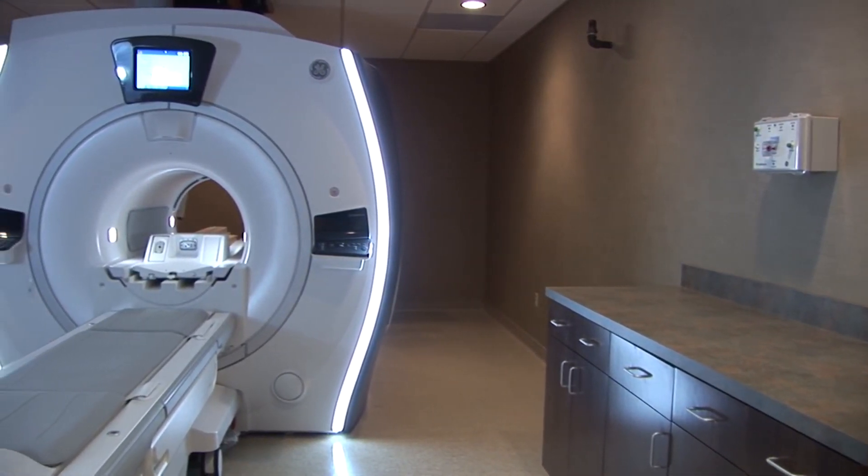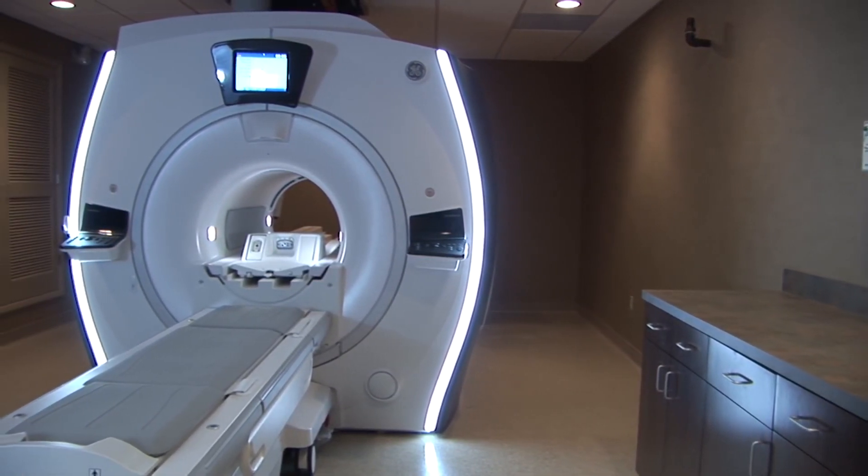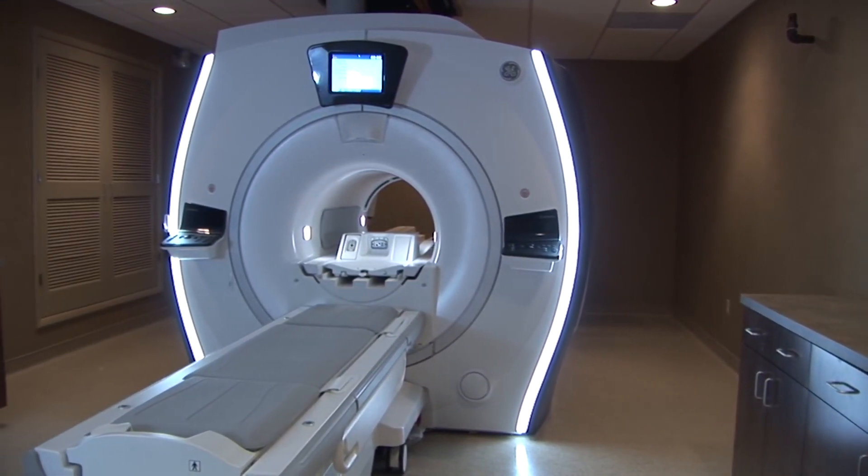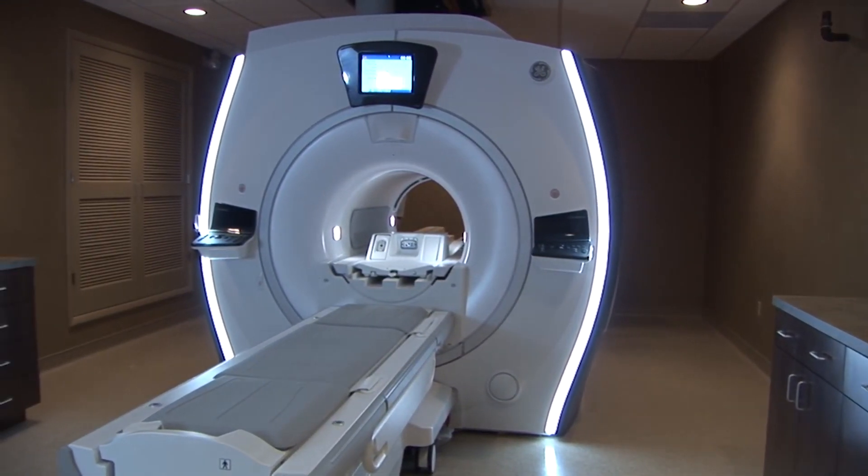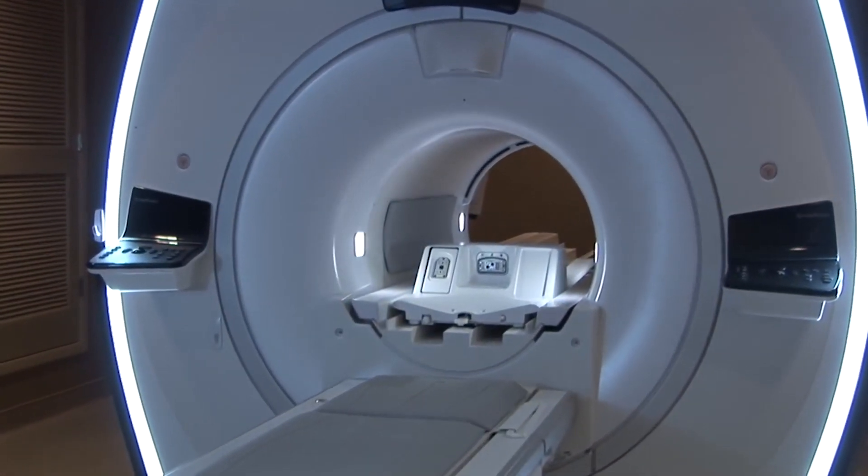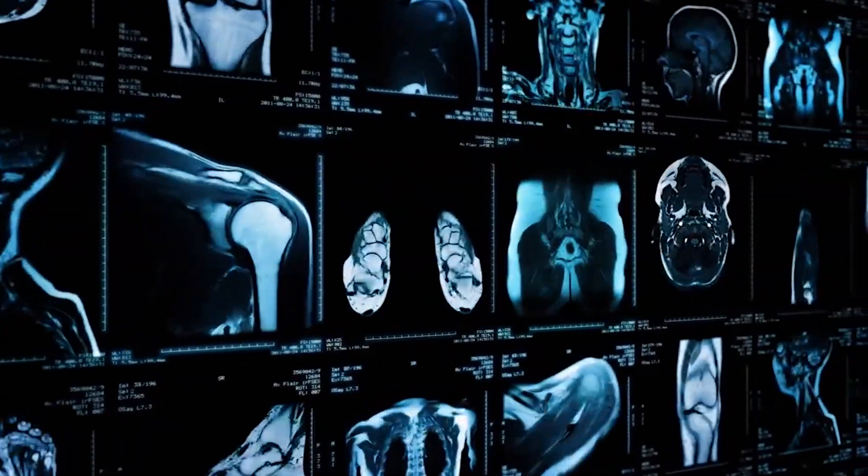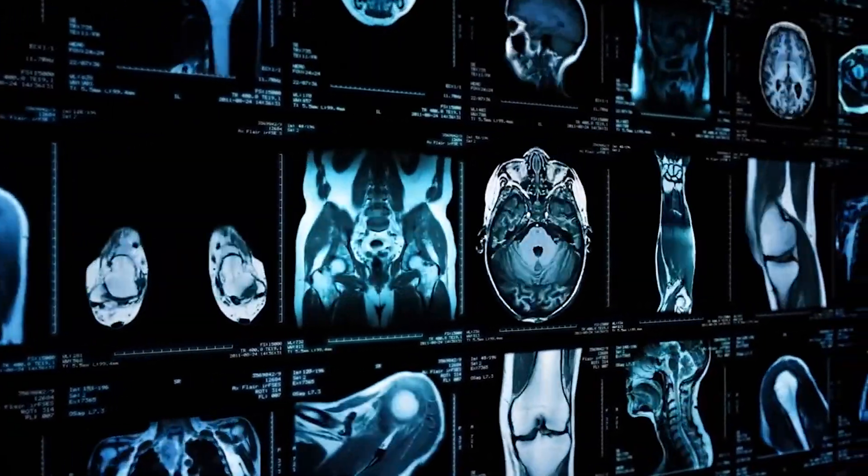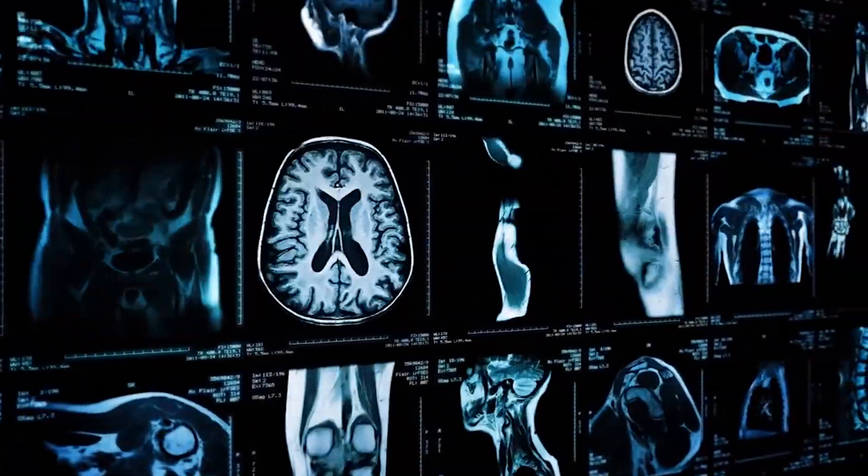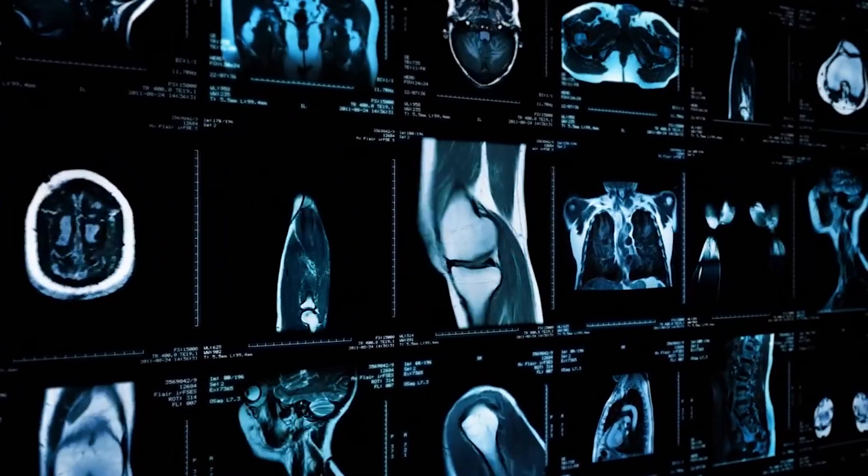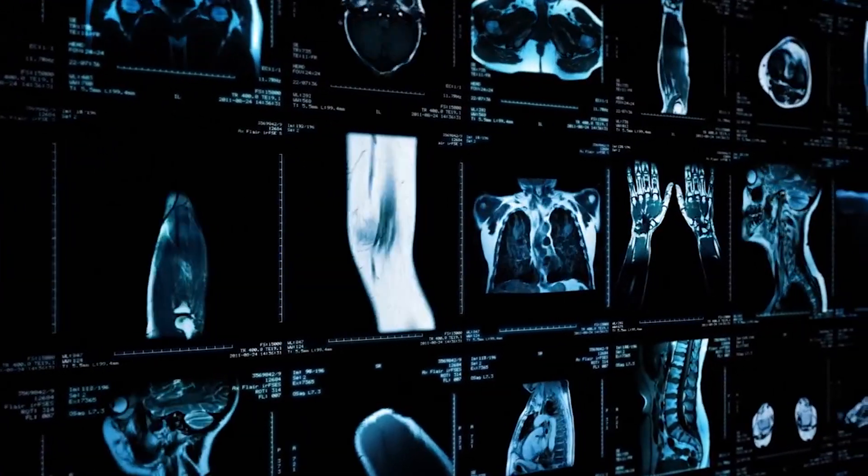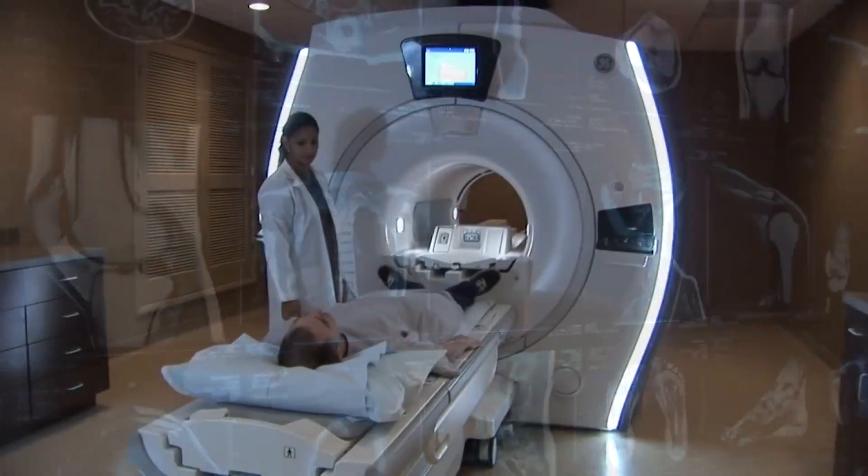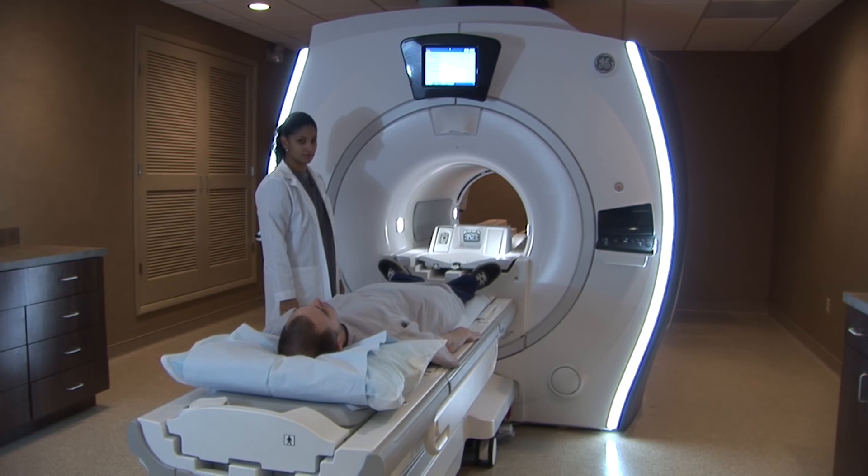He stuck a bunch of people in an MRI machine and asked them to push a button with either their right or their left hand. The interesting thing was he could predict a good five to ten seconds in advance which hand they would push the button with, even before the person knew which hand they would use.